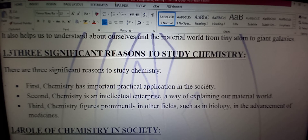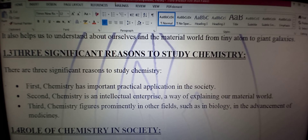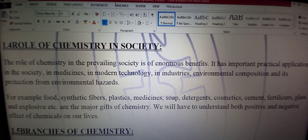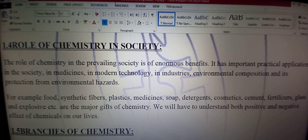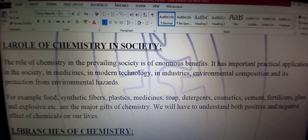In the advancement of medicines — aur adwiyaat ki nayi aur jadeed jo hai woh shaklen bhi chemistry ki marhooni mannat hain. Next hamare paas hai: Role of Chemistry in Society — maashre mein chemistry ka kirdar. The role of chemistry in the prevailing society is enormous — chemistry ka kirdar maashre mein bahut zyada ahmiyat ka hamil hai.